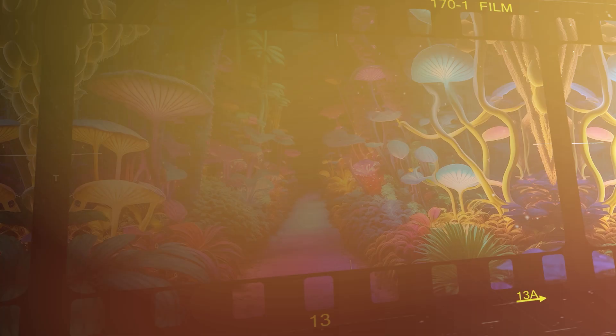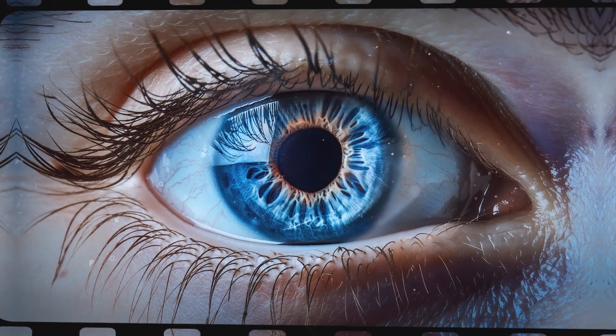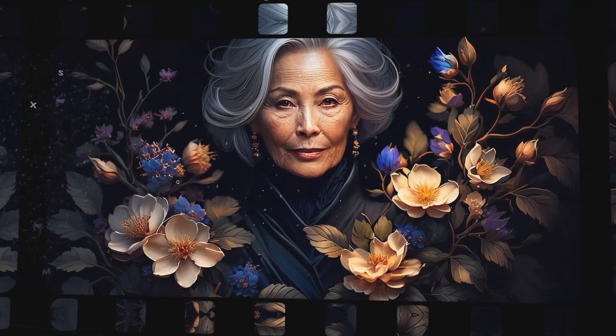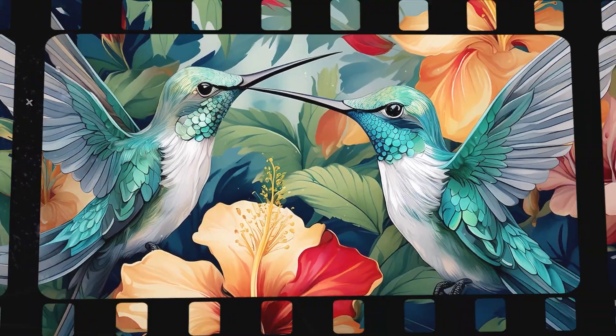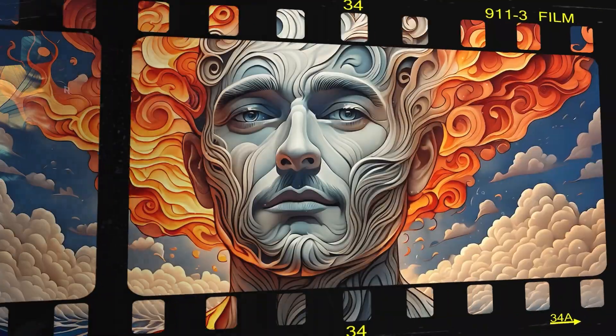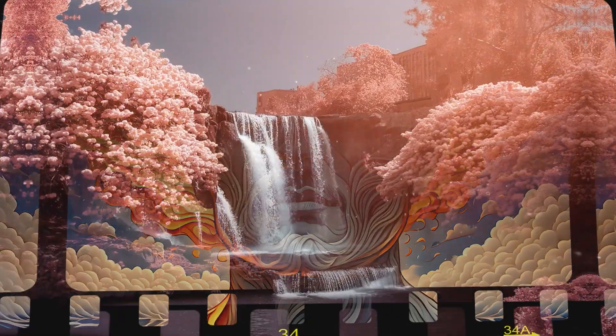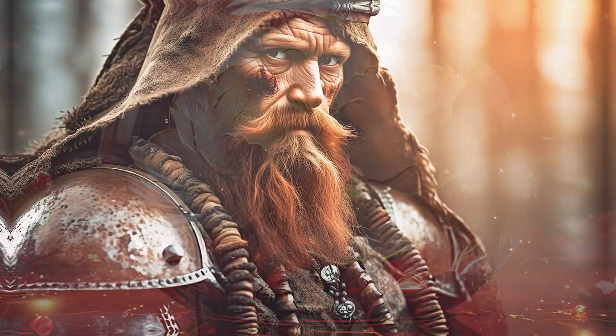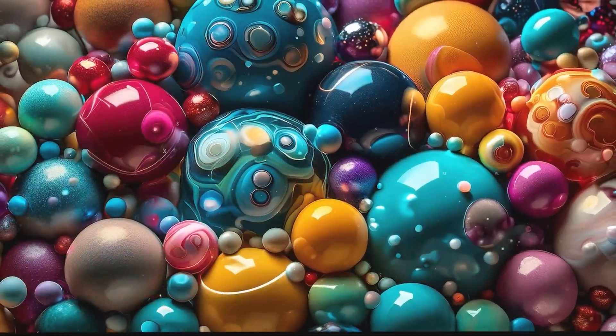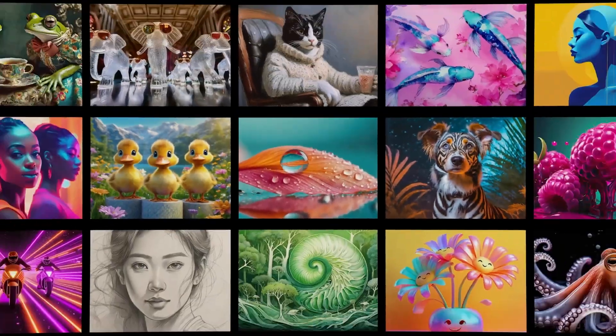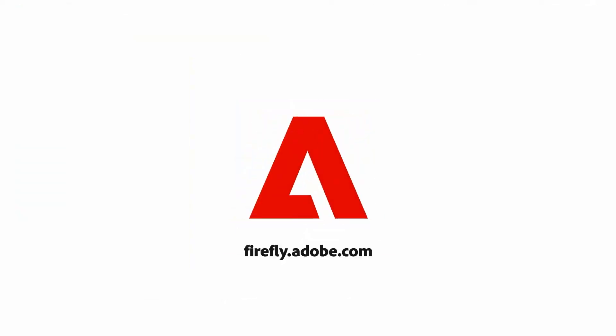Buckle up because Adobe Firefly 3 is finally here and it was worth the wait. In the next 13 minutes, I'm going to show you why this thing is an actual game changer for creators and best of all, it's freely available to everyone right now.